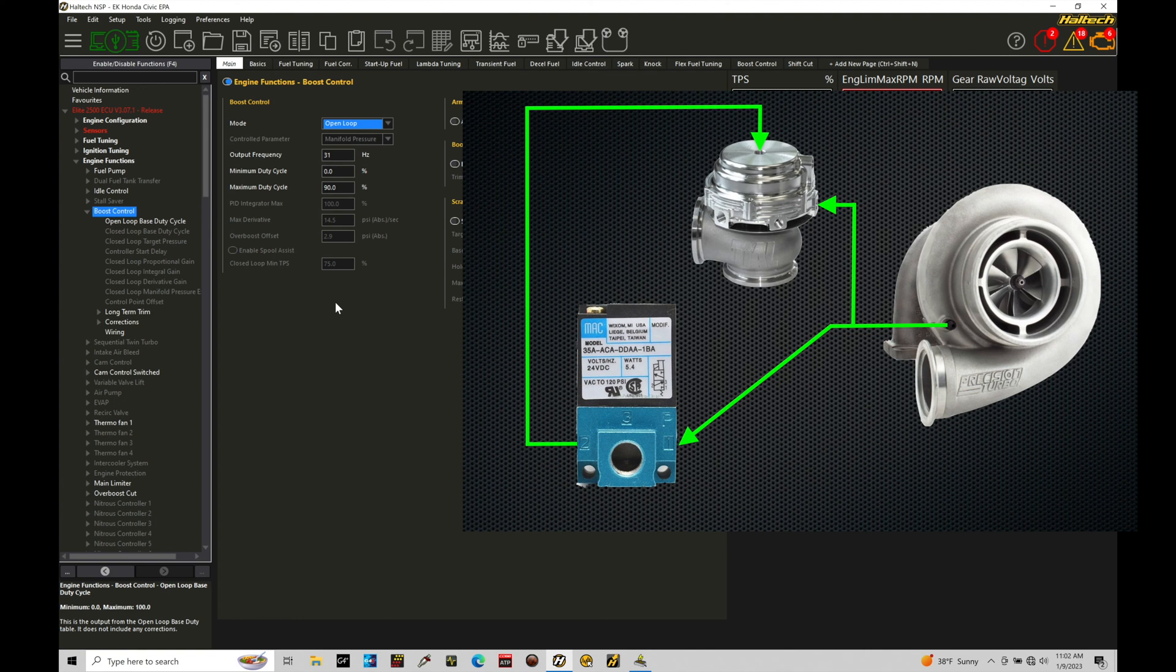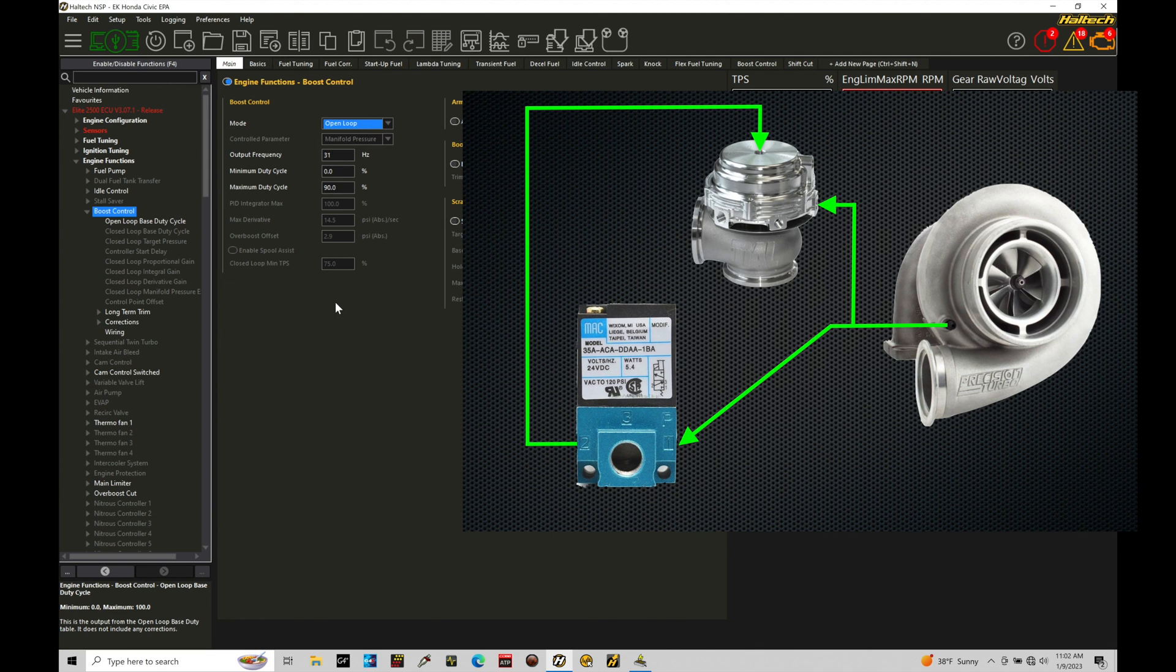This is important, again, that we're working between this zero minimum boost and 100 maximum boost range for controlling the boost control solenoid in this closed loop control. If we have it inverted, things won't work properly. So it's very, very important that we have those fundamentals, those basics.